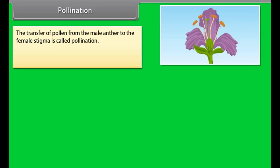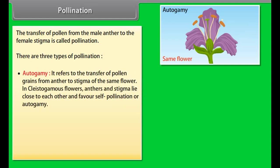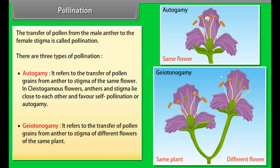Pollination is the transfer of pollen from the male anther to the female stigma. There are three types: autogamy — transfer of pollen grains from anther to stigma of the same flower (in cleistogamous flowers, anthers and stigma lie close to each other, favoring self-pollination); geitonogamy — transfer of pollen grains from anther to stigma of different flowers of the same plant.